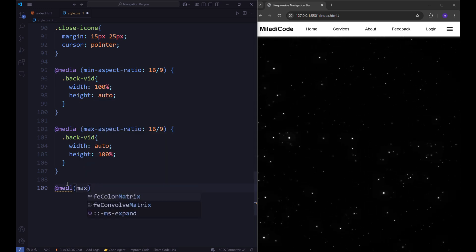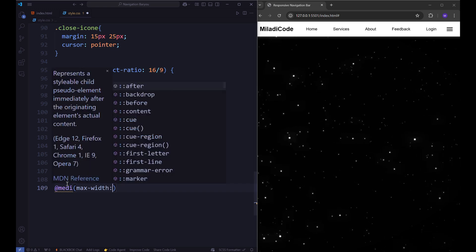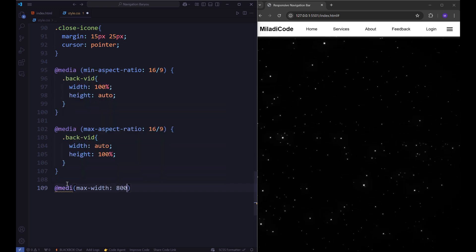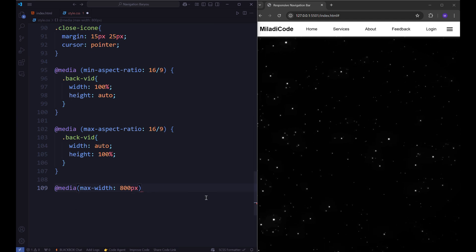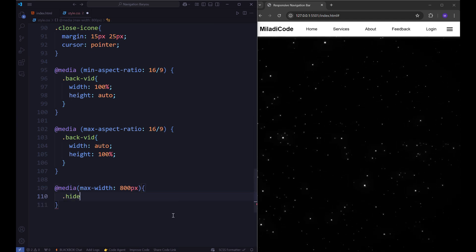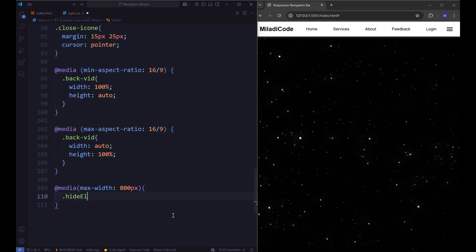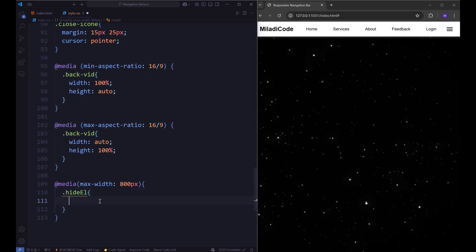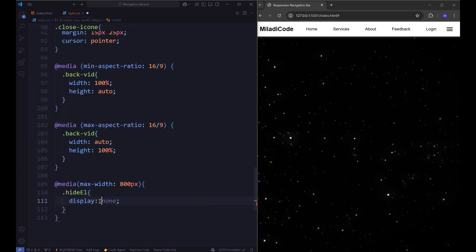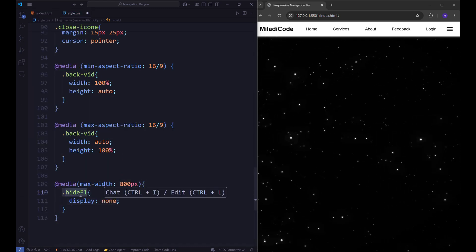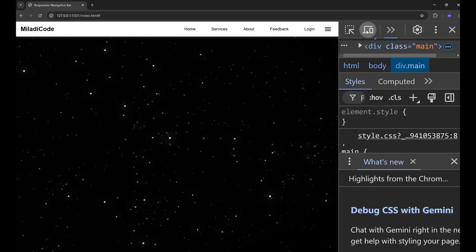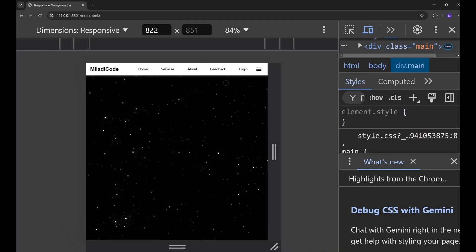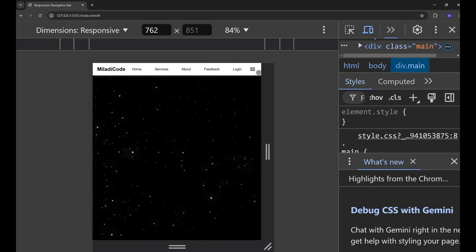In the CSS below the other media queries, create another media query. The media query will activate when the specified condition is met. Within this query, I'll define a class hideOnMobile, which will set the display property to none. This ensures that any element with this class will be hidden on devices with a screen width smaller than 800px, improving the user experience on smaller screens.